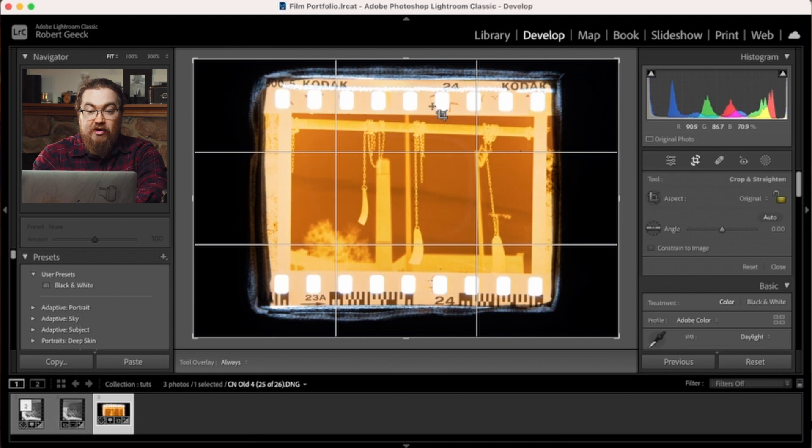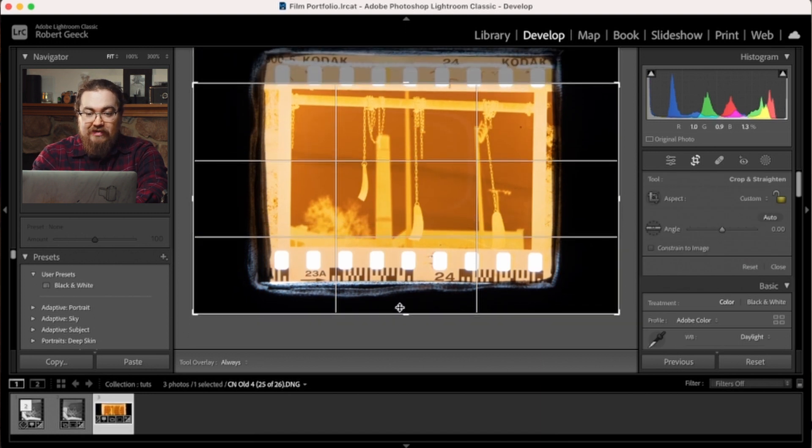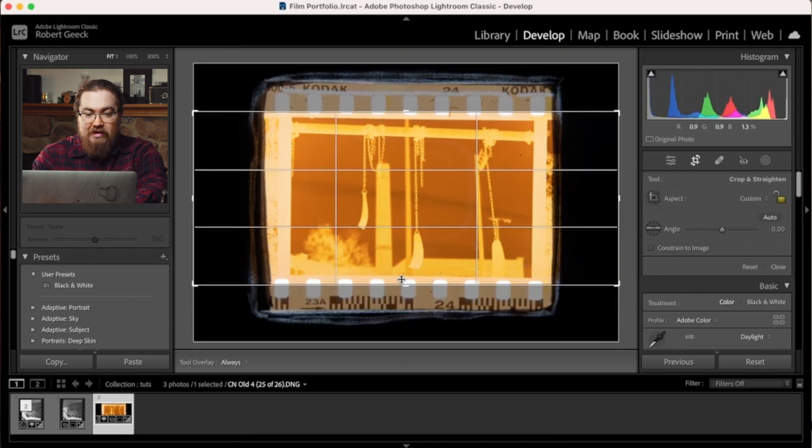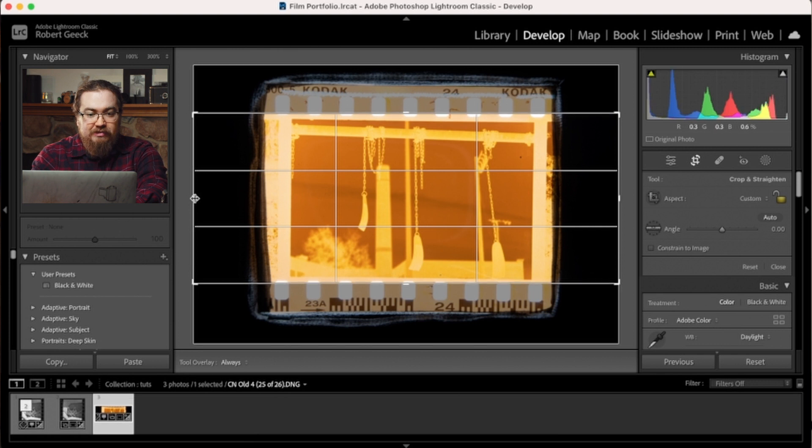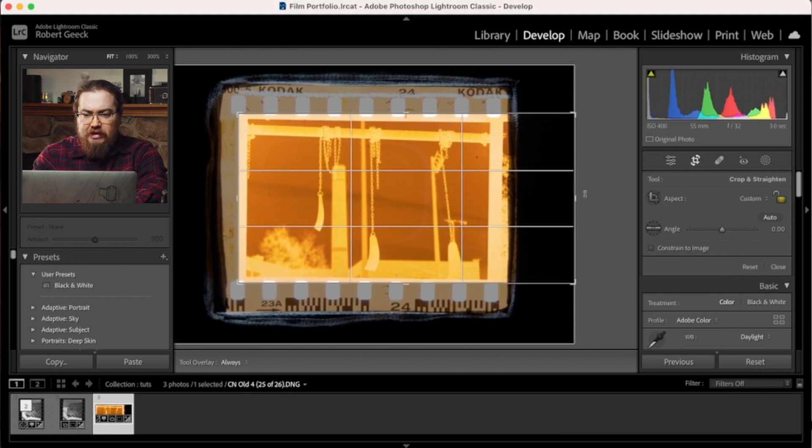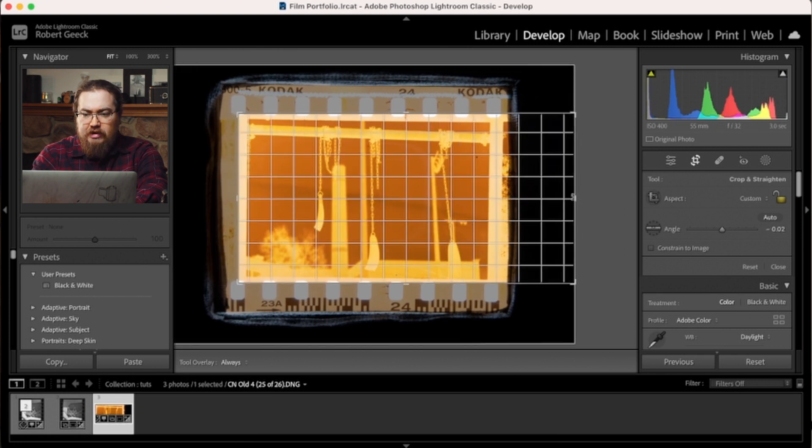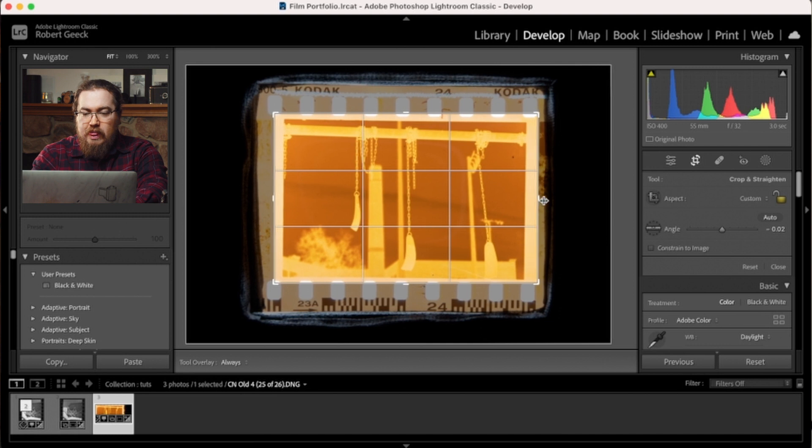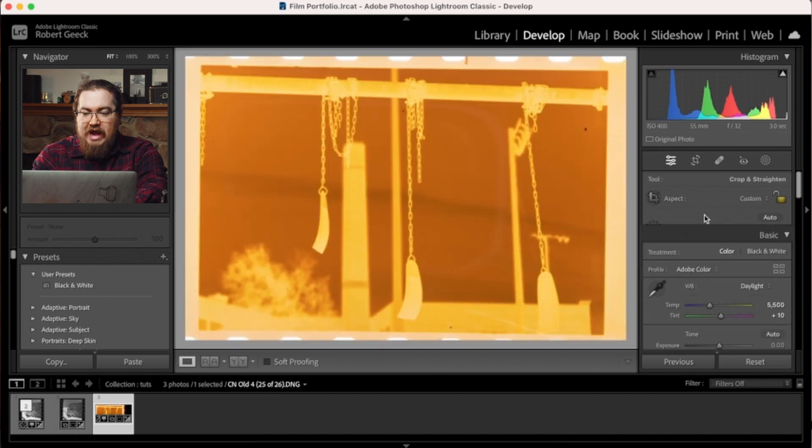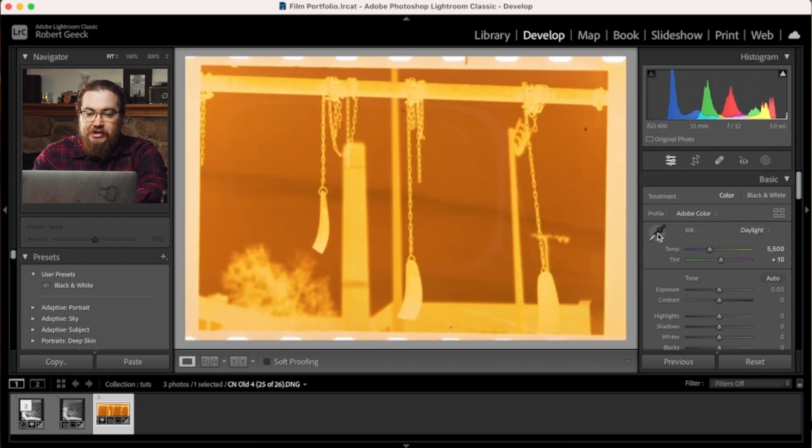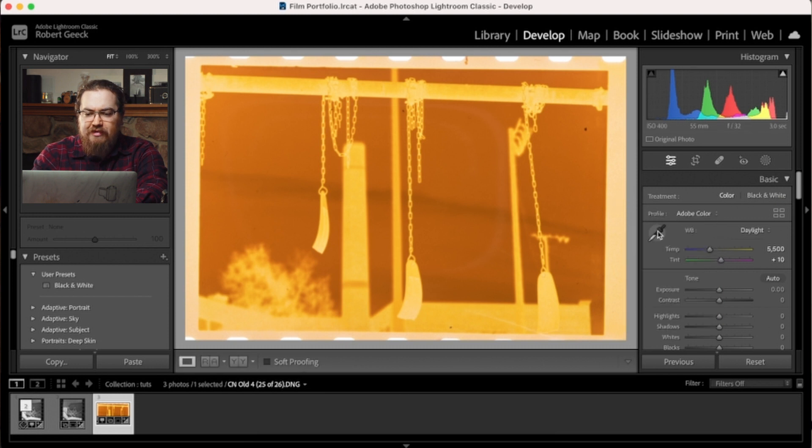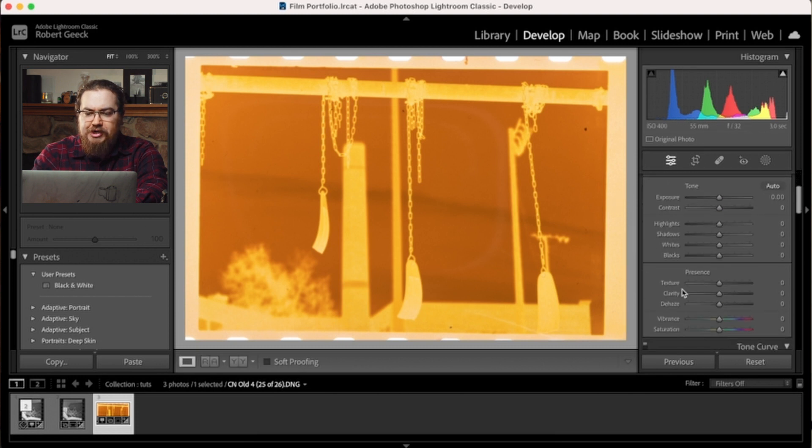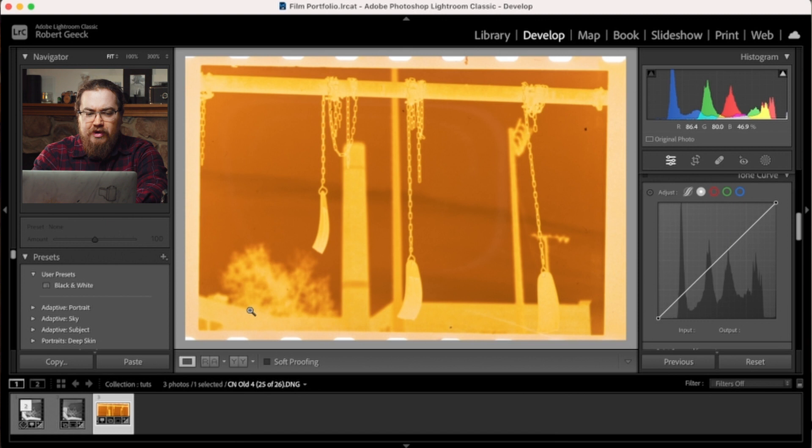So the process starts the same. We're going to crop down and this time I'm going to leave a little bit of the sprockets visible for this first part. Because we're actually going to use that to help us with our color correction. So I'm going to grab this picker tool. And before I do that, I'm going to show you what would happen if we inverse the curve right now.